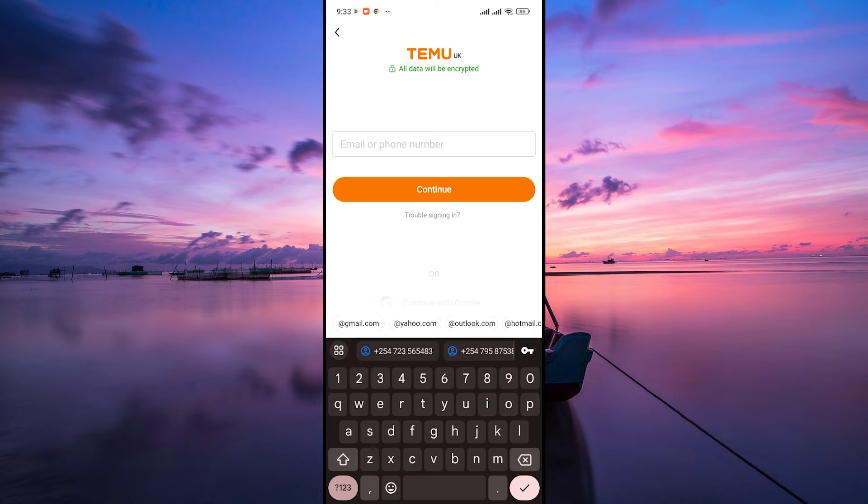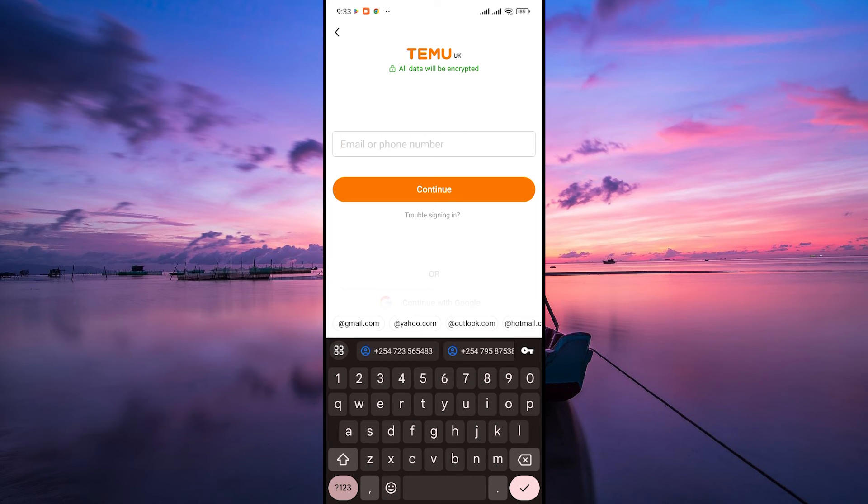Another way to create a new Temu account on the same device is to use the dual app feature. This feature creates a replica of your Temu app, and you can use both apps with different accounts. If your device has this feature, create a copy of the Temu app and use a different account to create a new one.